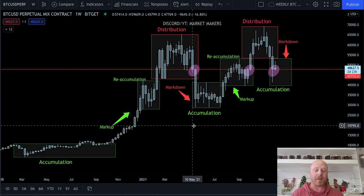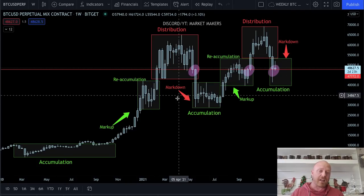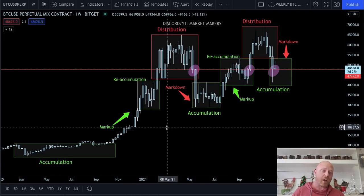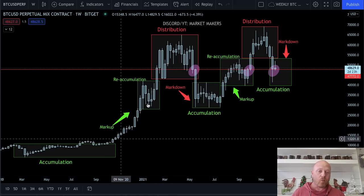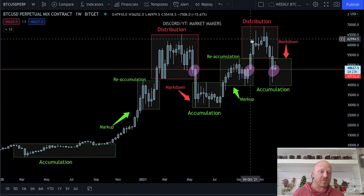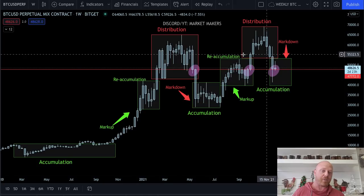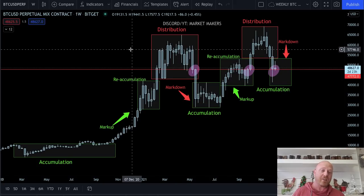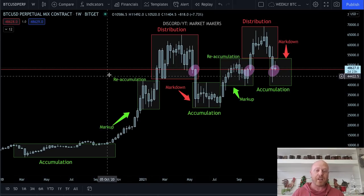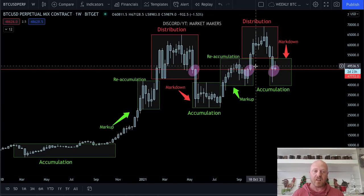Let's look at this right now. Accumulation, markup, distribution, markdown — four phases to the Wyckoff price cycle. We complete one full cycle, then go back to accumulation, markup, distribution, markdown — completing two complete Wyckoff price cycles. This is not the Wyckoff schematic for the new subs; this is my schematic utilizing Darvis boxes, Livermore pivot points, and the Wyckoff price cycle. Within the Wyckoff price cycle, there are sub-steps such as reaccumulation, which Bitcoin has completed twice, and that is denoted here as well.